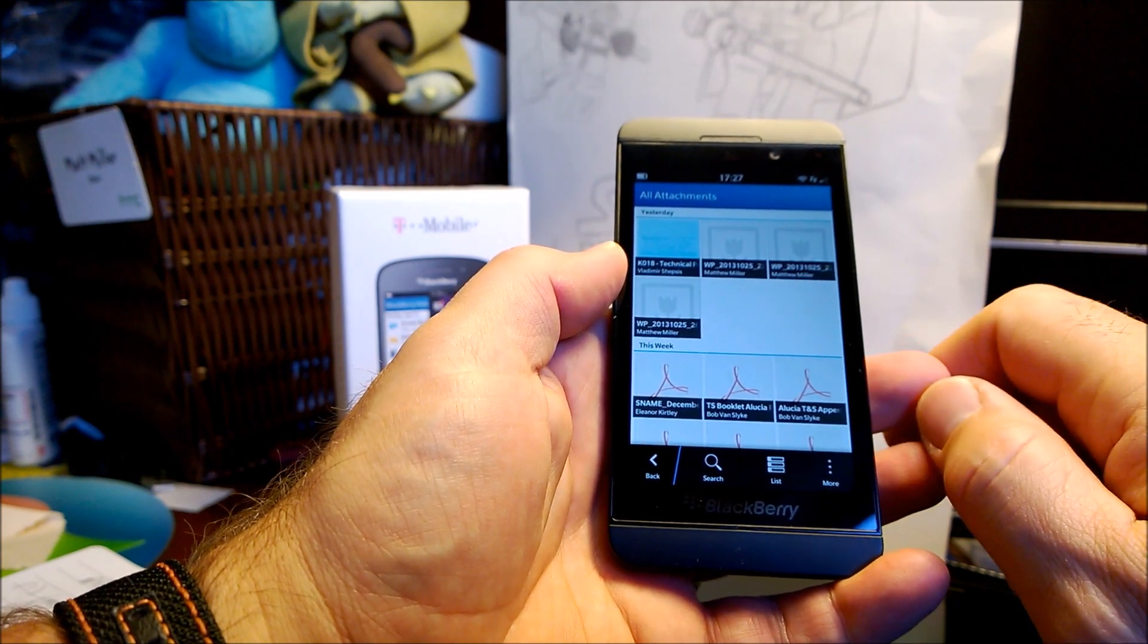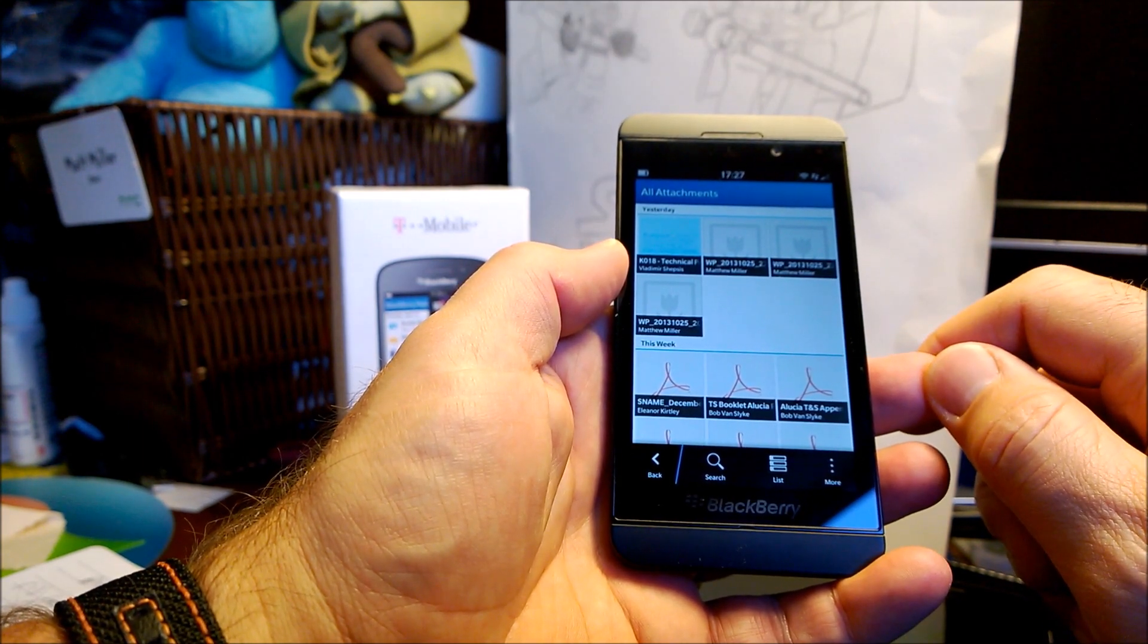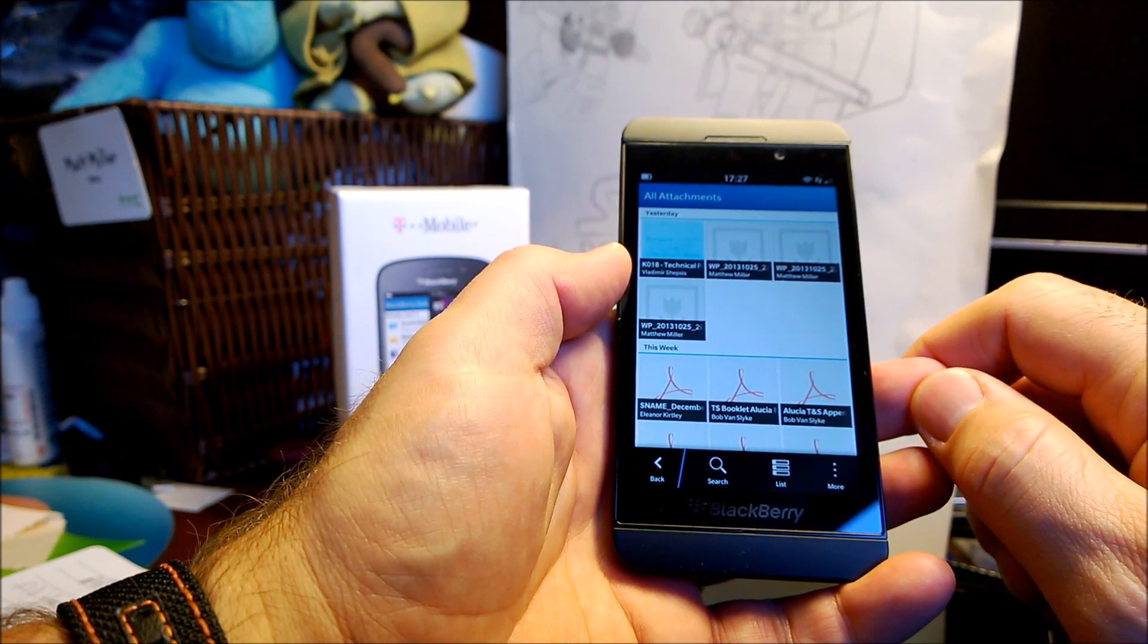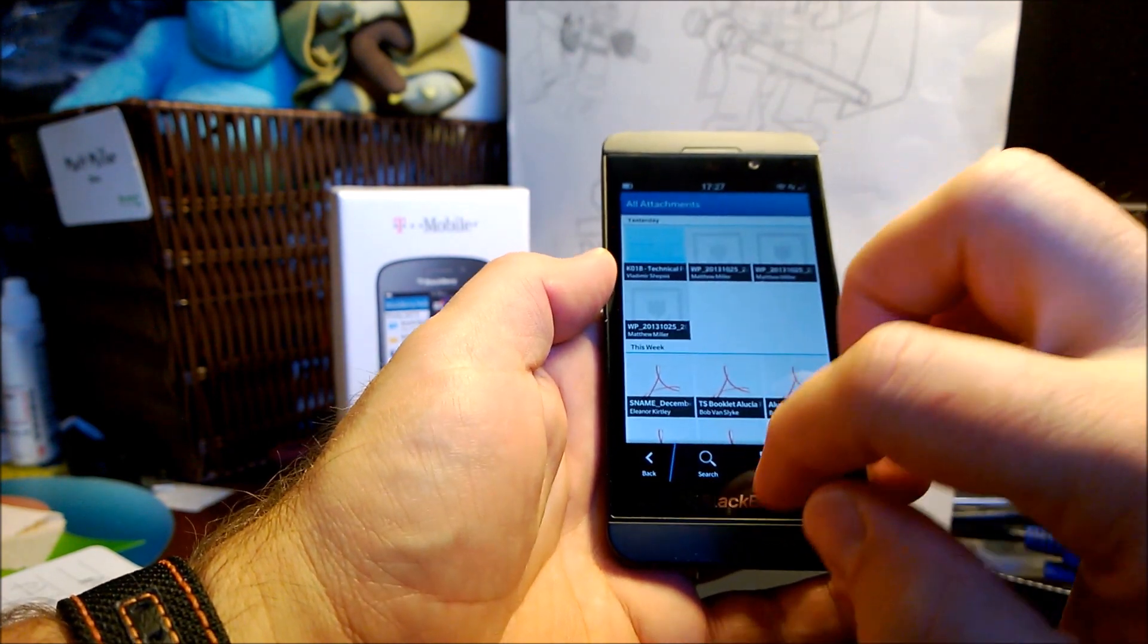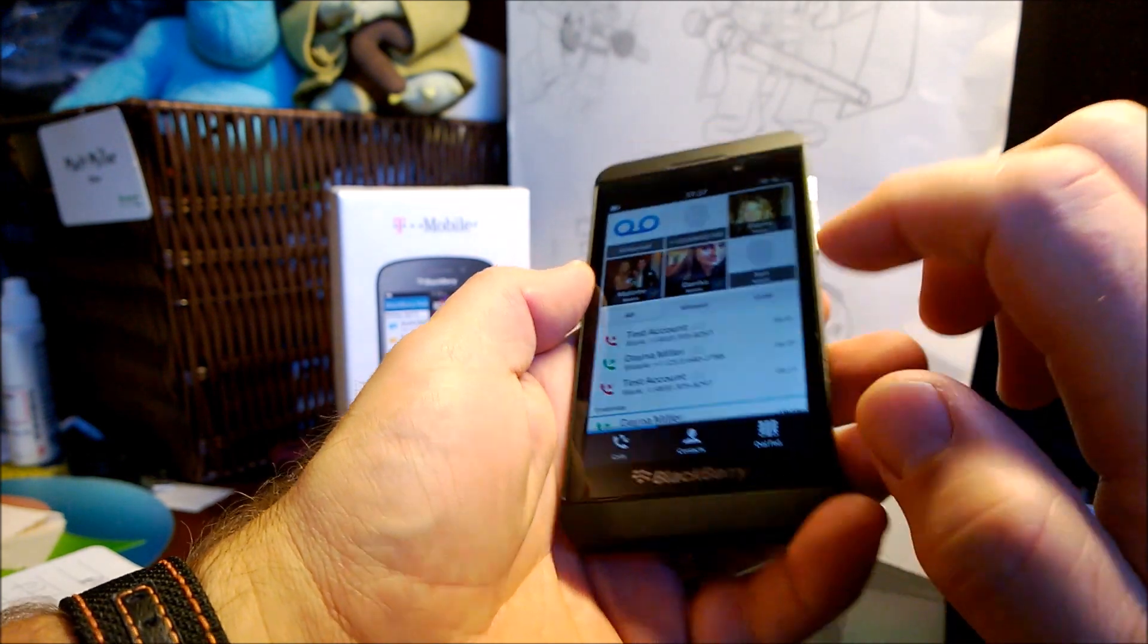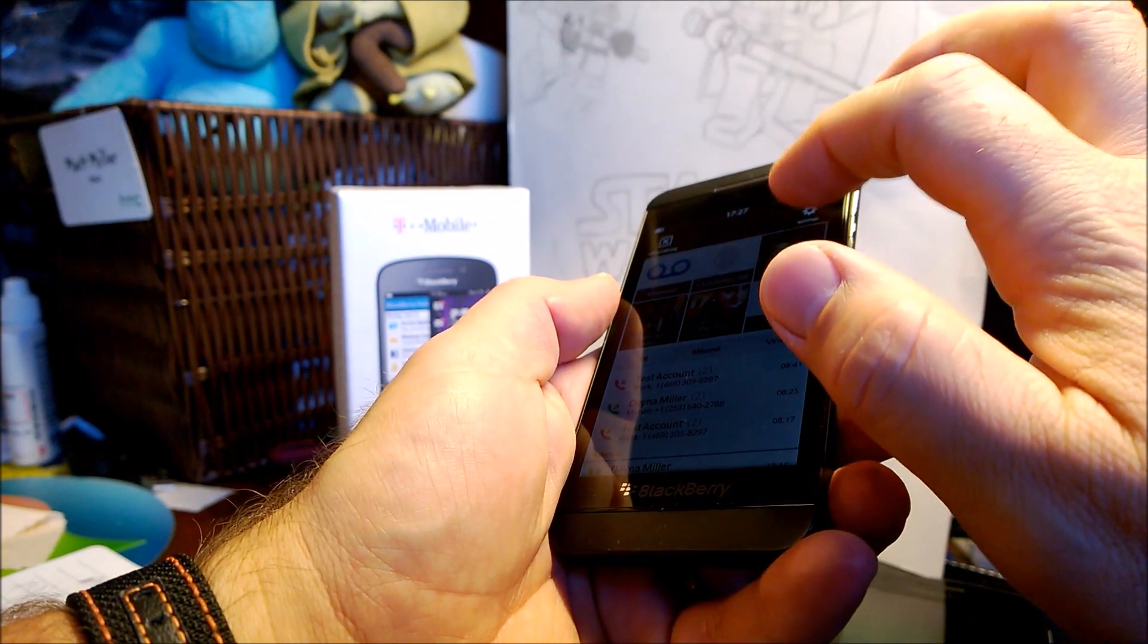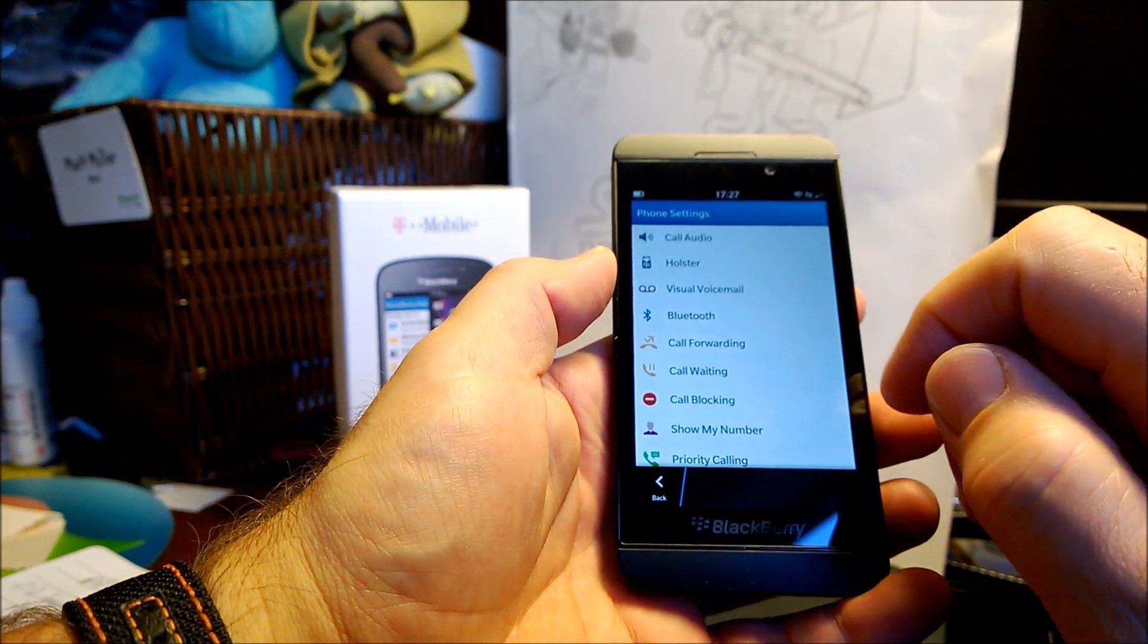There's also a few other things when incoming calls come in, such as reply now, which I have not yet gotten to work. That is actually, I'll go into the phone. Let me just make sure that there's no phone numbers on there.